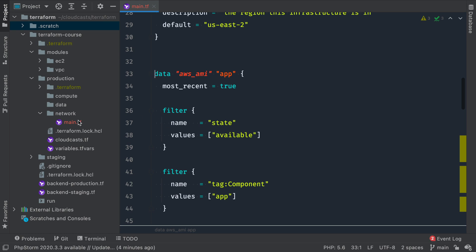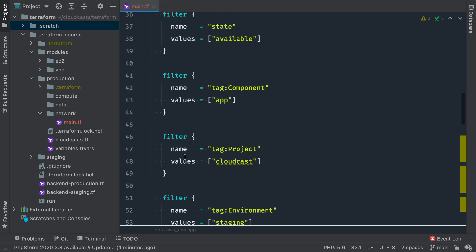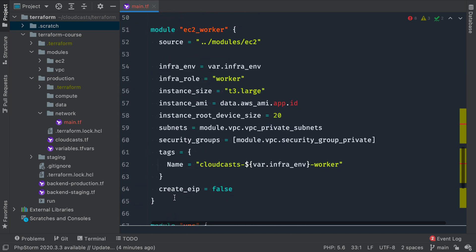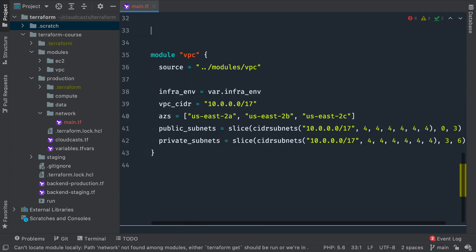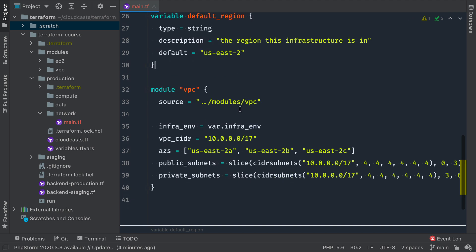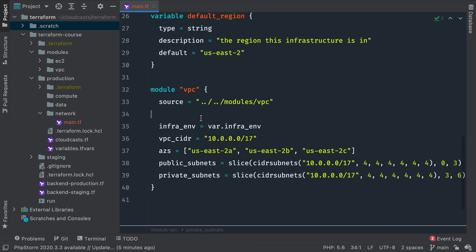In our networking area, we're just doing VPC stuff. So I can get rid of the data section to find our AMI, and I can get rid of our two EC2 modules because we're not using the EC2 modules there at all. That leaves us with our VPC module. We're actually nested in one more level, so we need to go up one additional level to find our modules directory and our VPC module within that. Otherwise we can leave all of this the same.